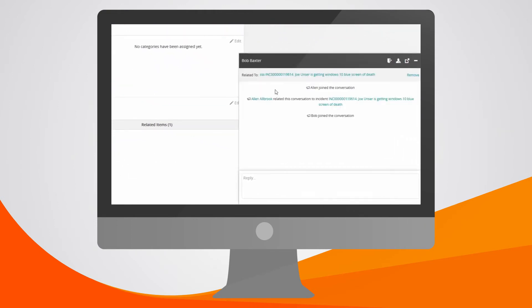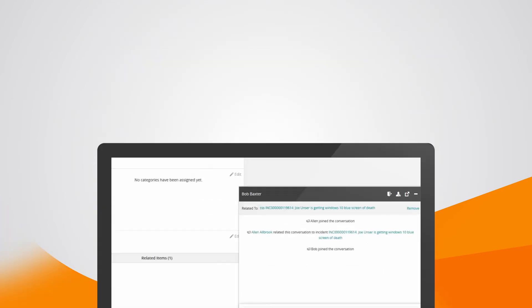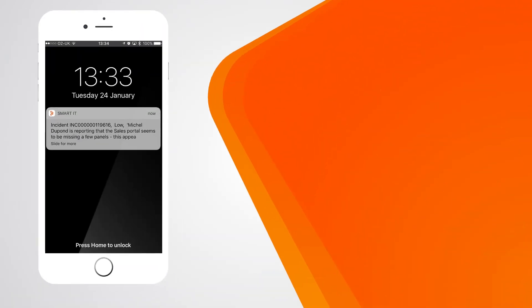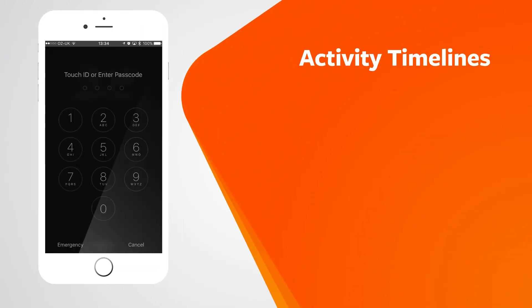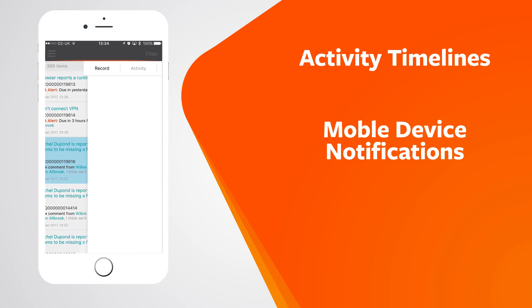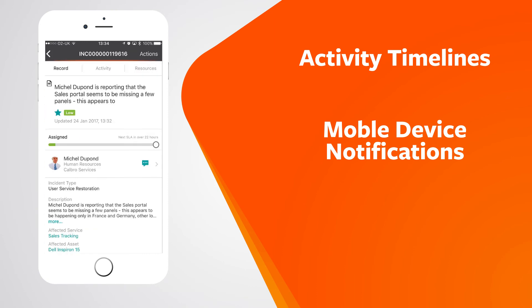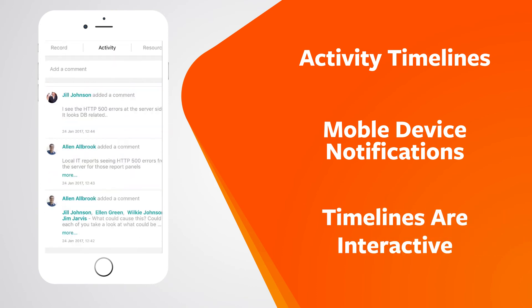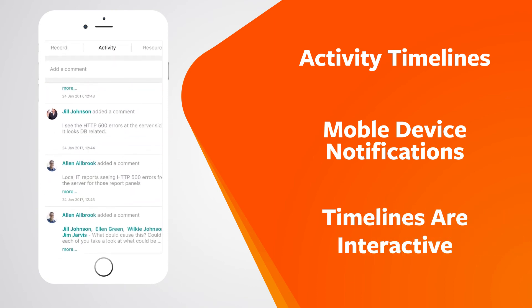And now you can leverage the power of the team with embedded social and collaboration tools. With Remedy, you can stay updated with mobile device notifications and activity timelines. And the timelines are interactive. You can add comments on your activity timeline and get instant responses.